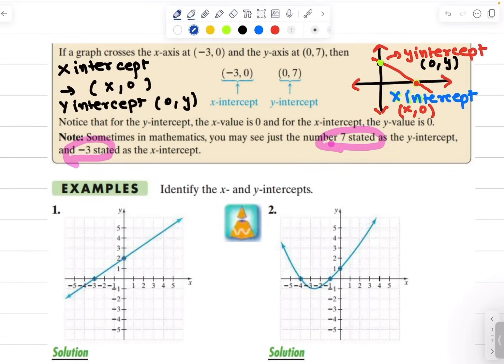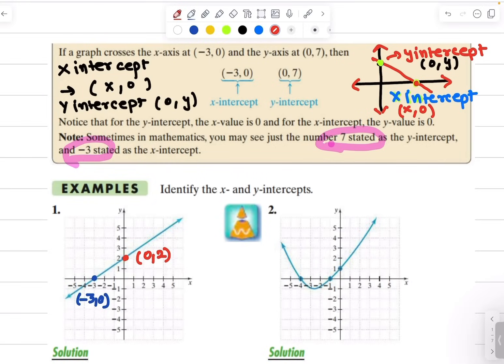Let's look at the following graphs and identify the x and y intercept. Example 1: I will find the x intercept first. The graph is crossing the x axis at negative 3, so my x intercept would be negative 3 comma 0, because y is 0 at the x intercept. And my y intercept would be 0 comma 2, because the value of x is always 0 on the y intercept.